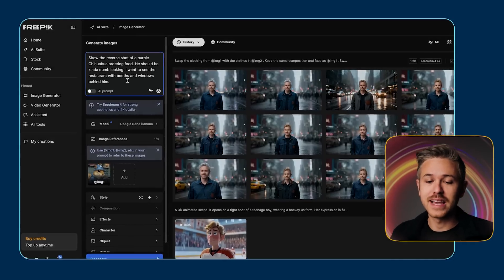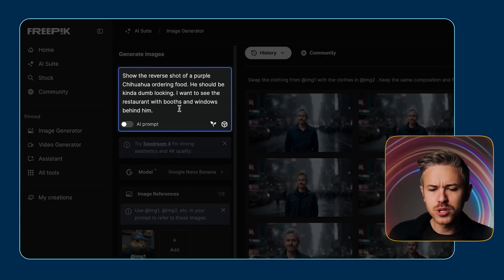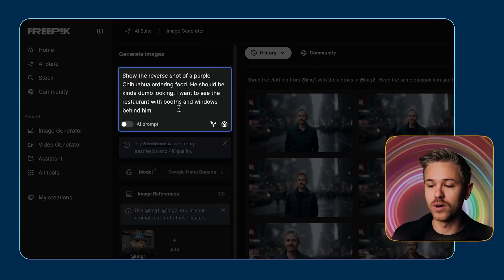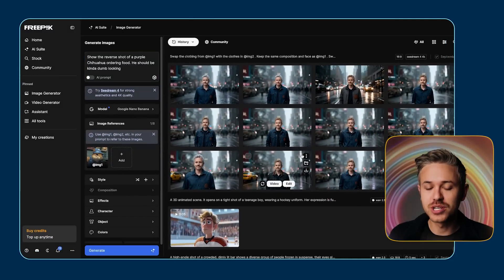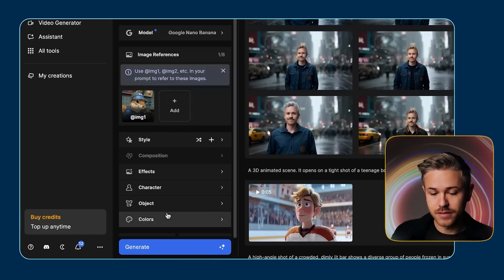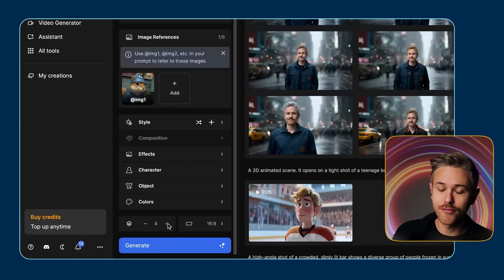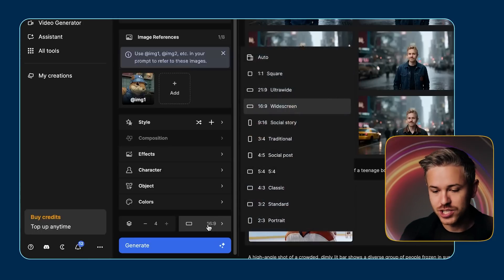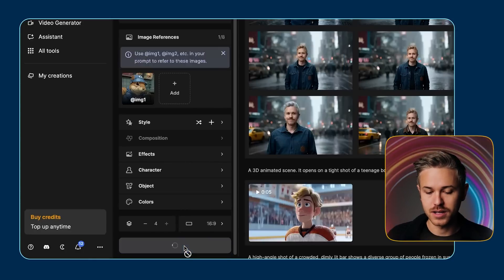For our prompt, I'm going to say: show the reverse shot of a purple Chihuahua ordering food. He should be kind of dumb looking. I want to see the restaurant with booths and windows behind him. The cool thing is because we're using an intelligent image generator, it's actually going to bring in the same style — we don't really have to get into complex prompting. At the very bottom, let's change the quantity to four, the aspect ratio to 16 by 9, and click generate a couple of times.